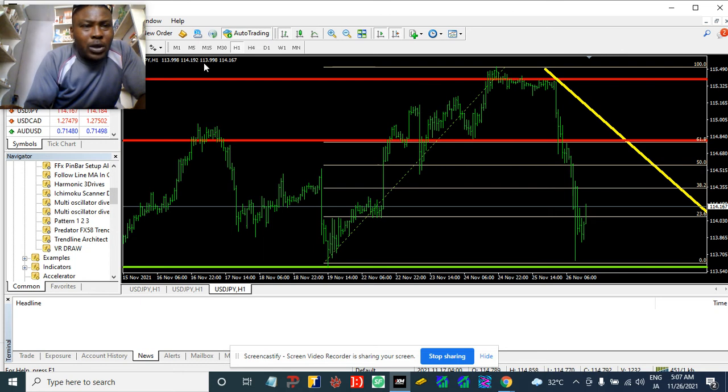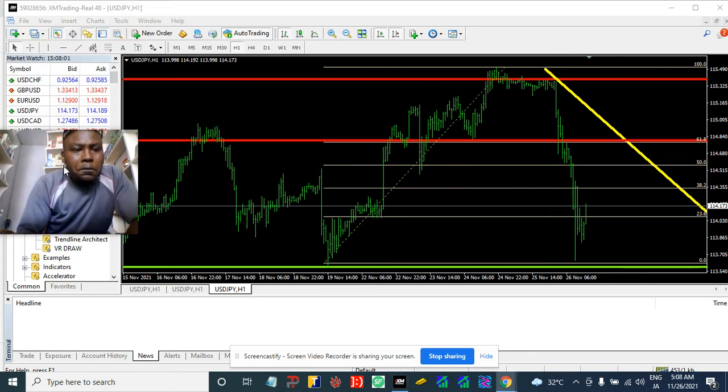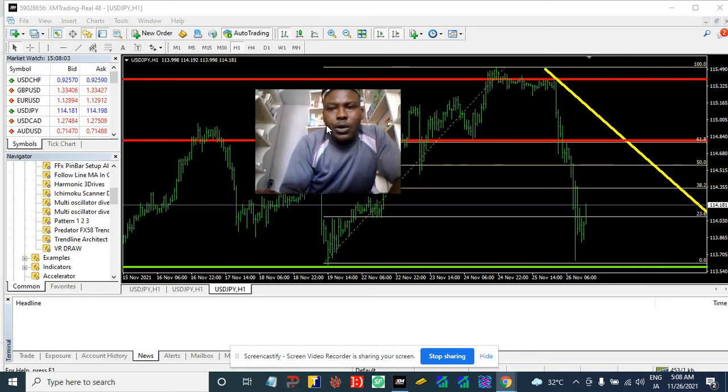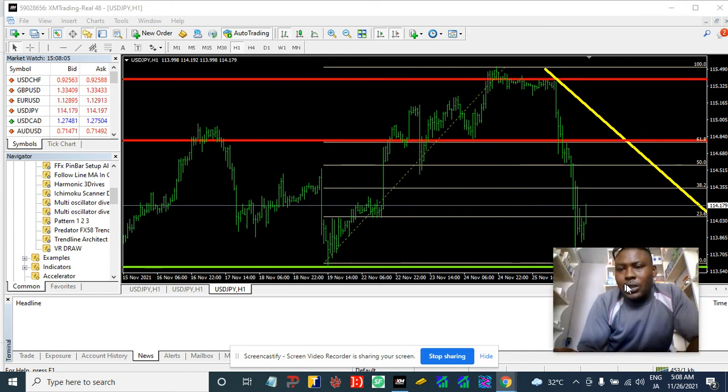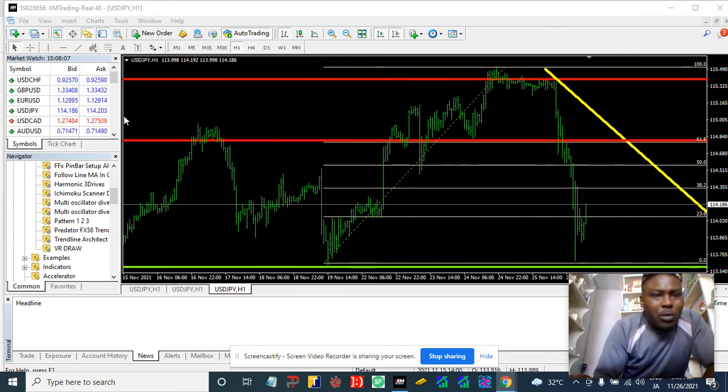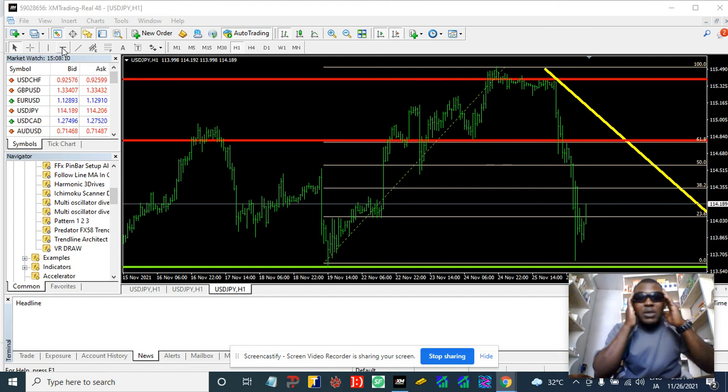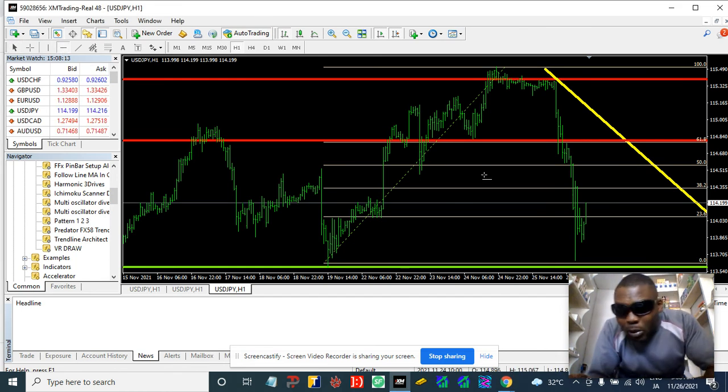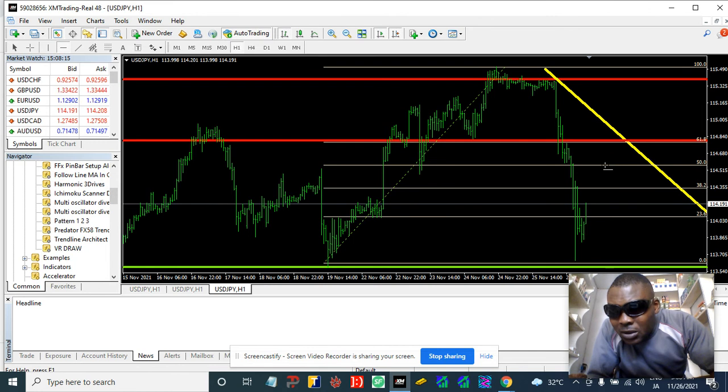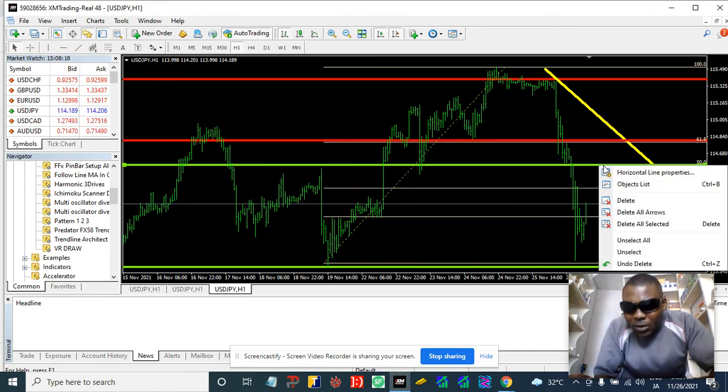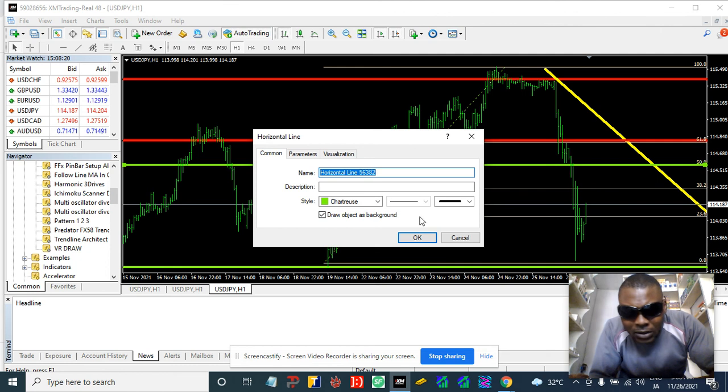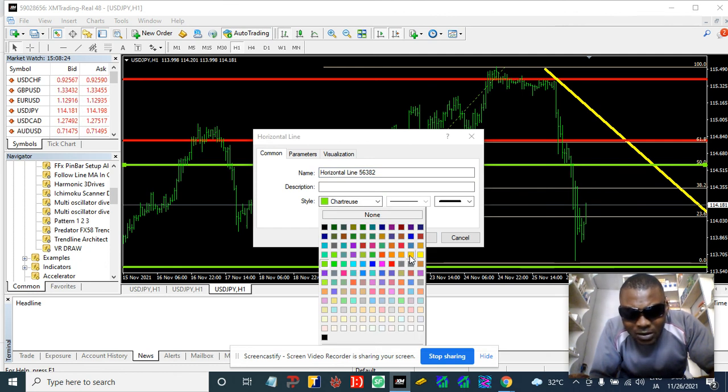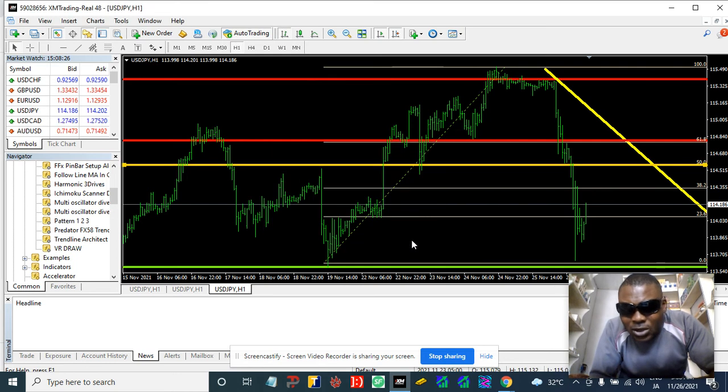Let me put one box in here. Let me put one more box in here on the 50 level. Yes, this is 50 level, which we're gonna make it a yellow line. So by the time the market is pulling back to that zone...